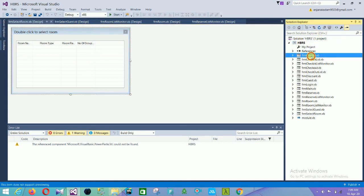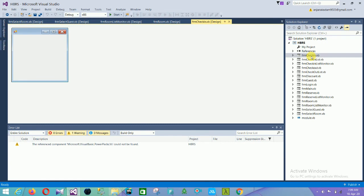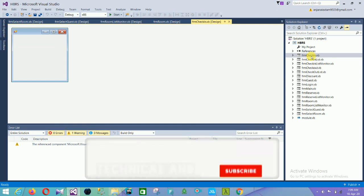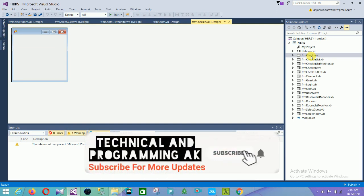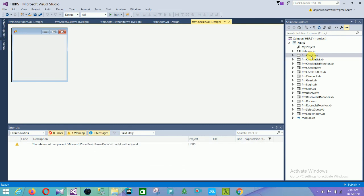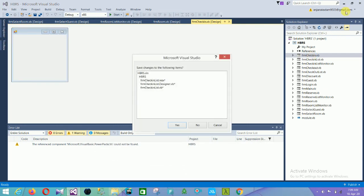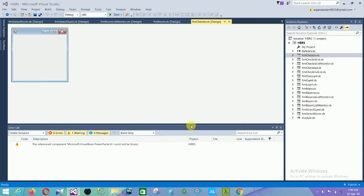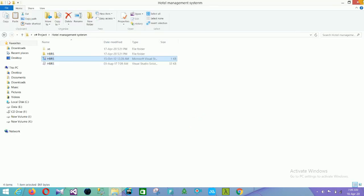This is our Hotel Reservation and Billing System project. I hope you like this project. If you are new on my channel, Technical and Programming, please subscribe and click the bell icon for notifications of new videos. Thanks for watching, my friends — thank you so much.